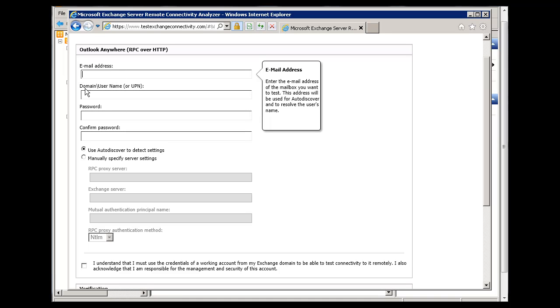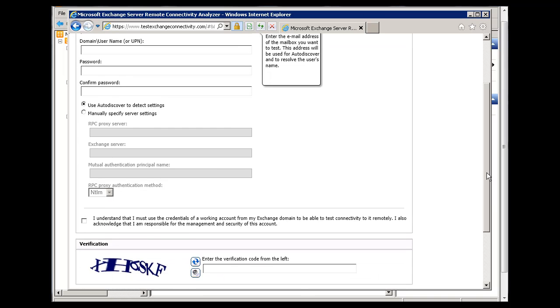And what it'll do is it'll ask you for an email address. So you'll give it a sample email address on your domain. You'll give it your domain name and your username, your password.